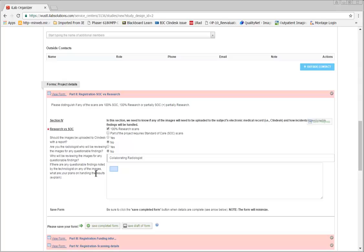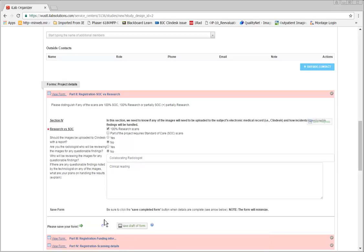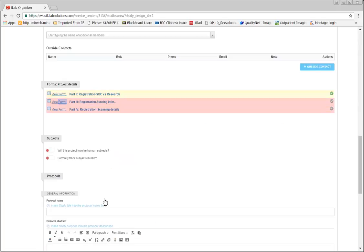Note that the red star indicates required fields. When finished, be sure to click the green Save Form button. Completed forms will have a green checkmark.